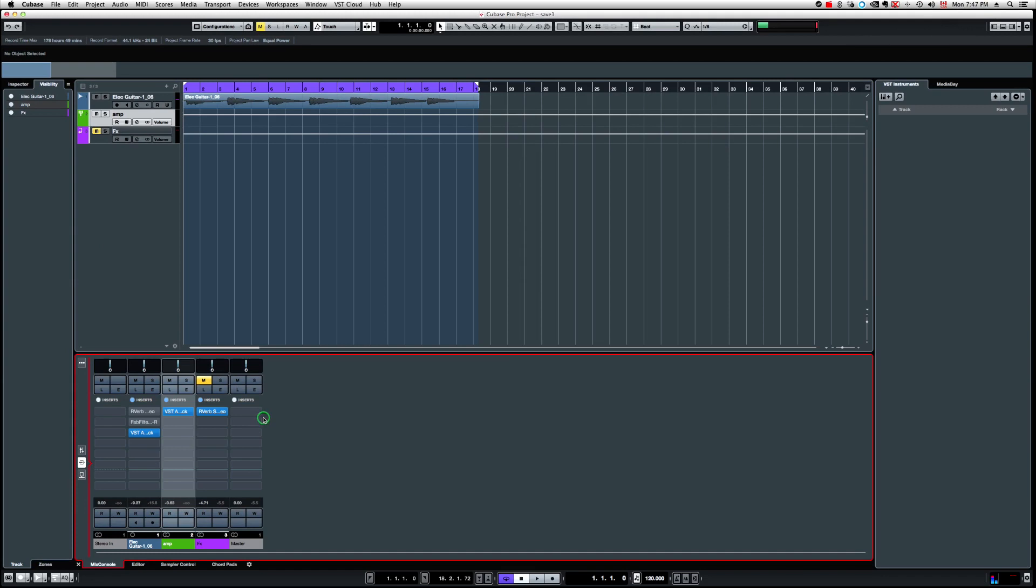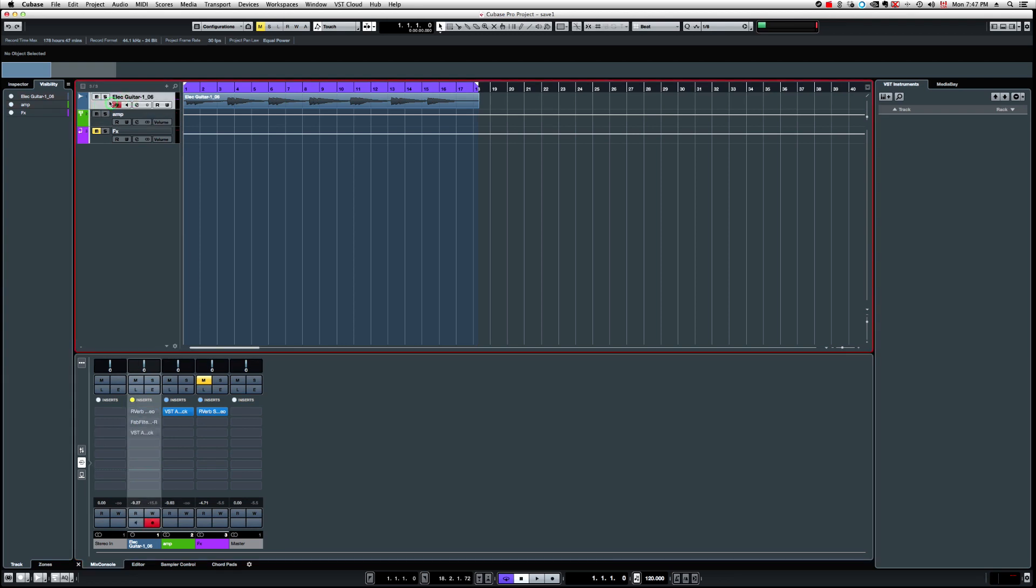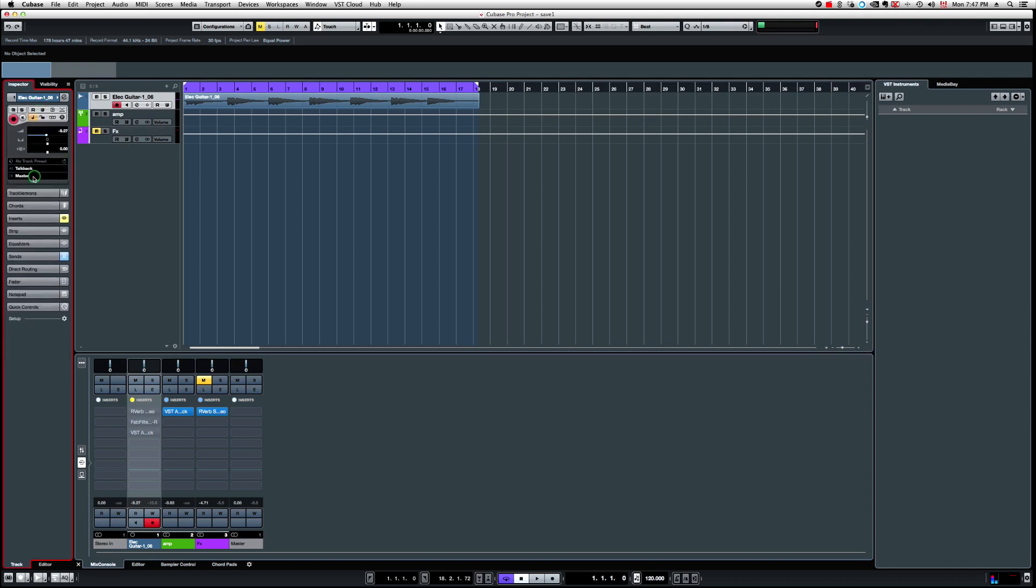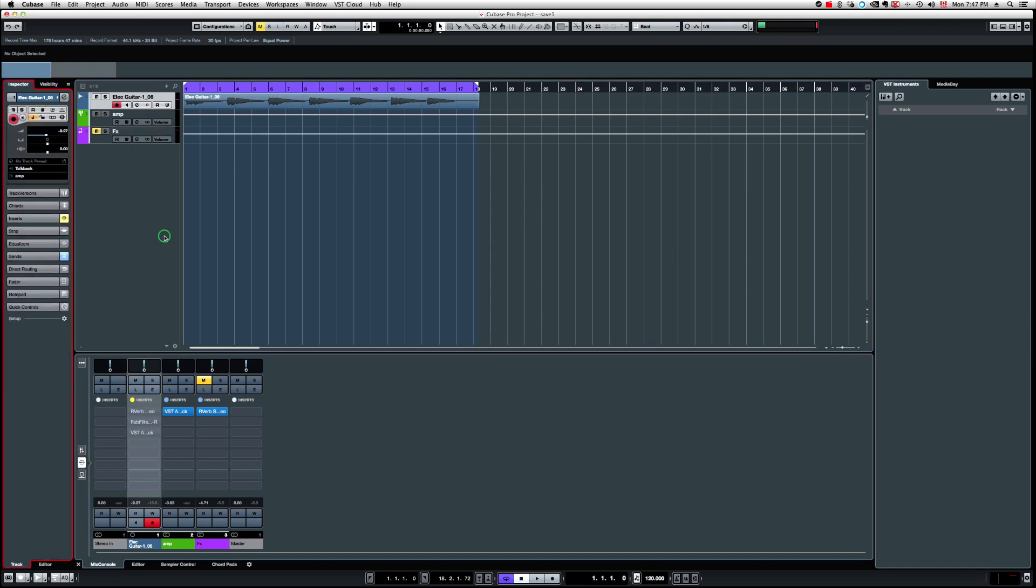So if I look at my inserts, I'm just going to deactivate the one that is on my mono track. And we're just going to focus on the one that is inserted into the group track. Now I just need to route the output of my mono track to the input of the group track called amp.